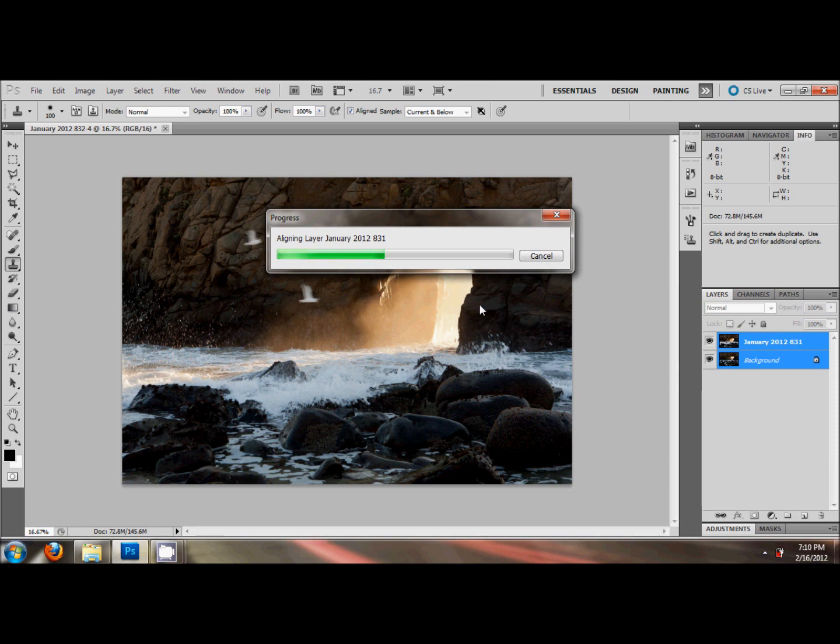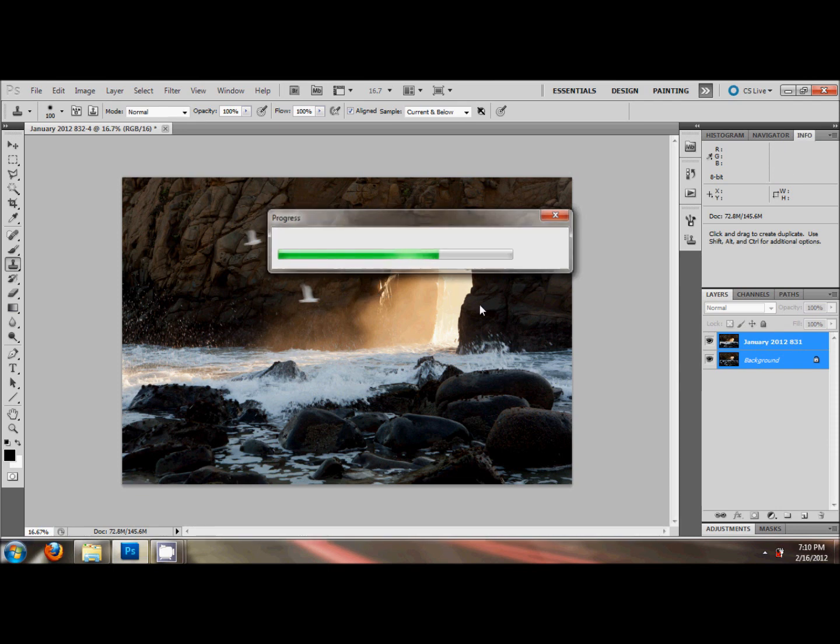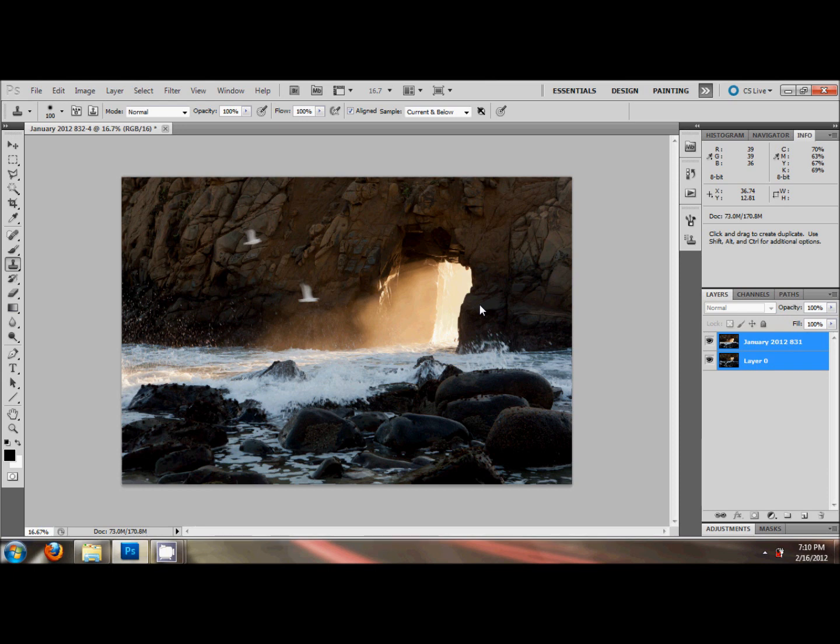So if my tripod, even though this is taking on a tripod, the tripod might have moved a little bit. So this Auto Align makes things line up nice and perfect. Something I'd like to do. So there we go, we have the two layers are now aligned.